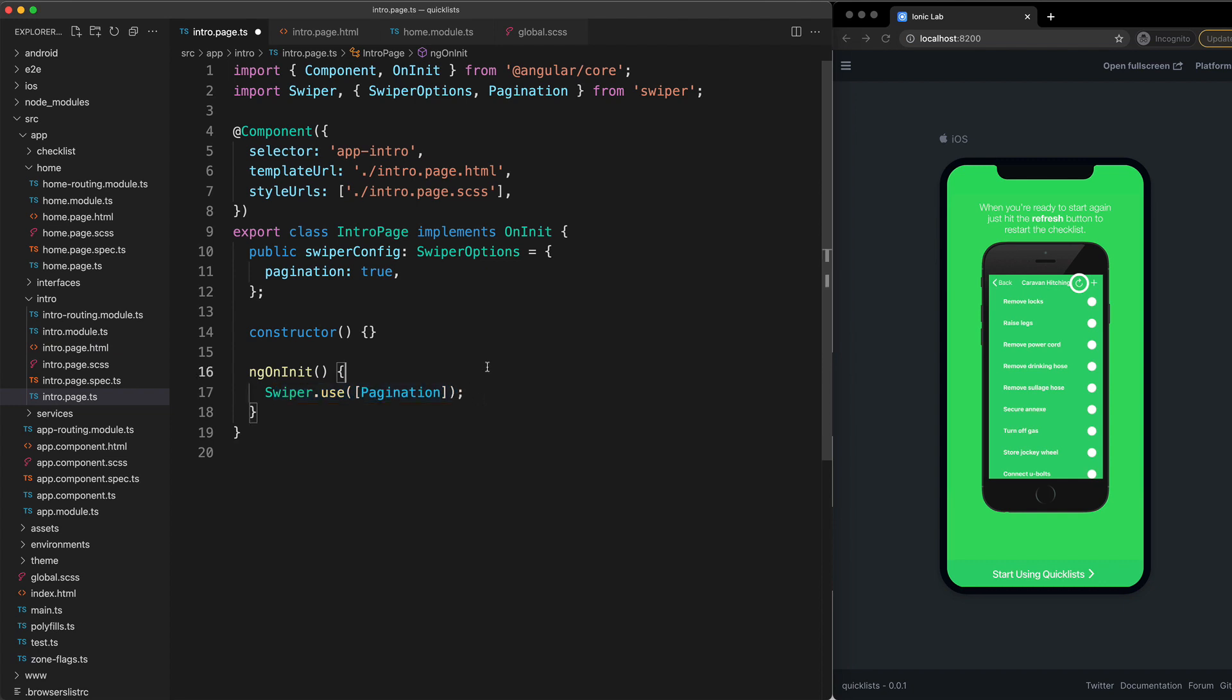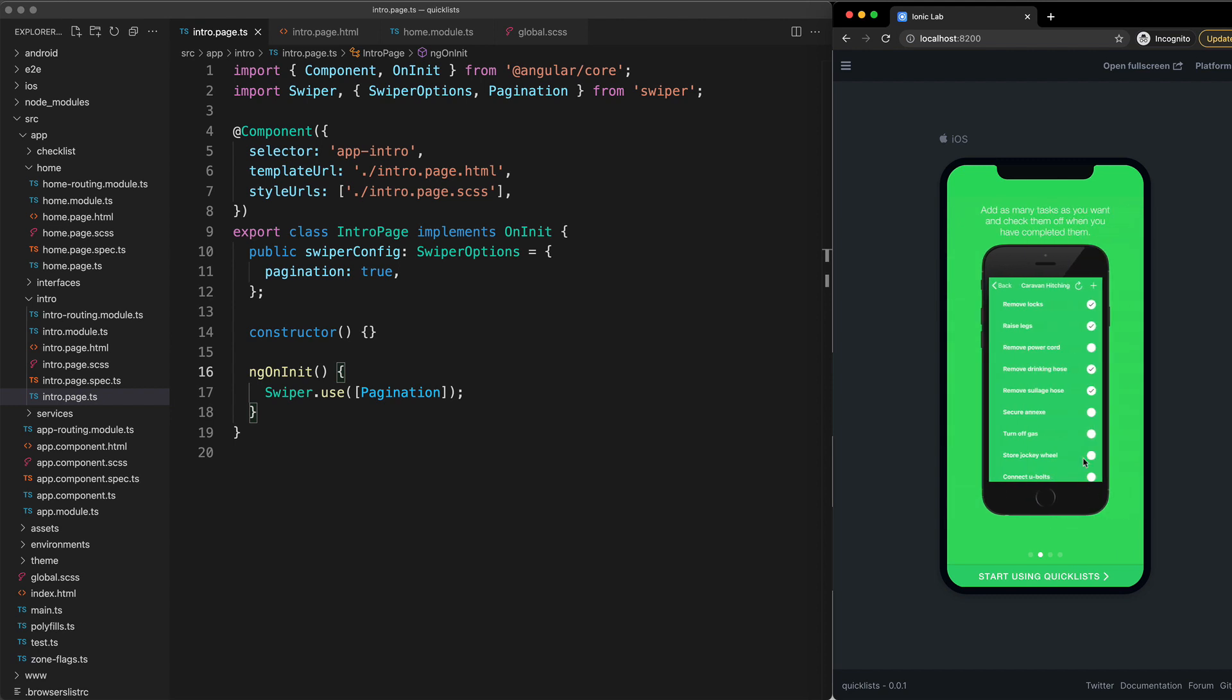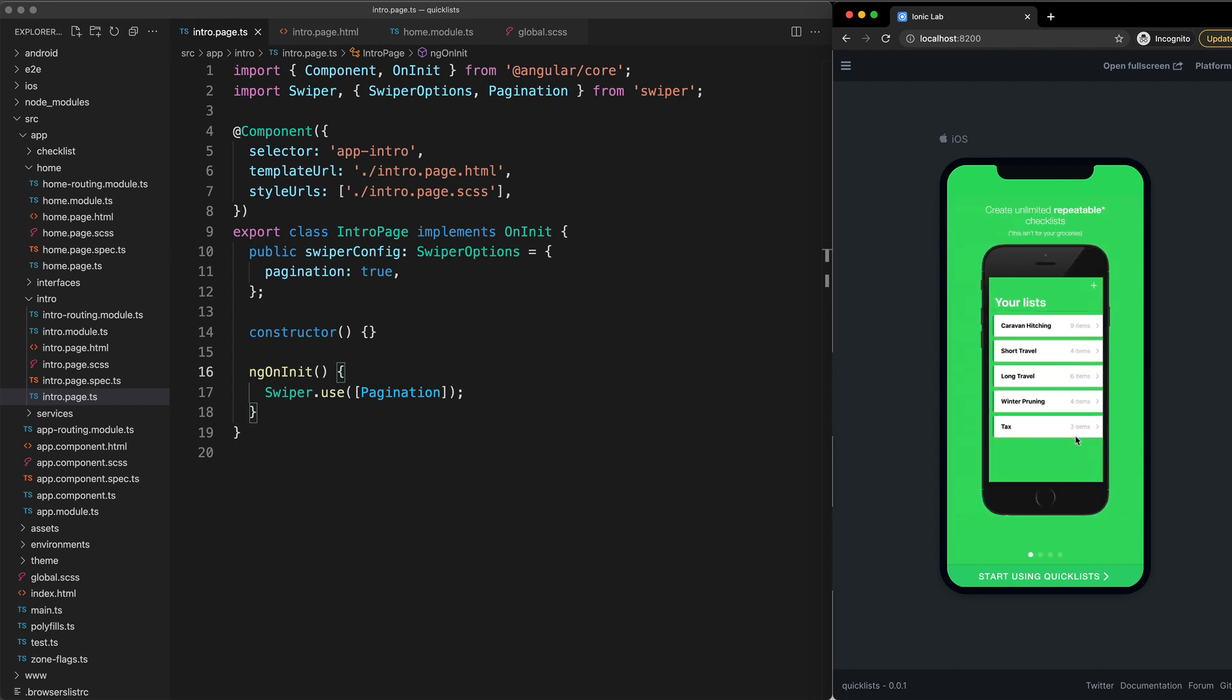If I save that we can now see that we have those pagination dots displaying at the bottom. So now everything is working as I would expect it to, just like with Ion slides, except now we are just using SwiperJS directly.